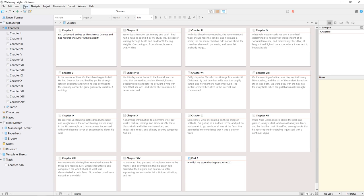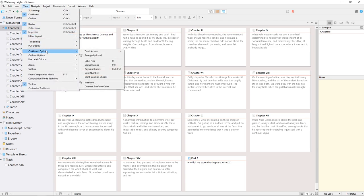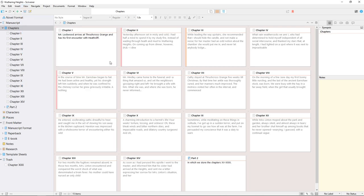Some additional cork board display options are found in the View Cork Board Options menu. If you're using labels, you can enable label pins for a quick look at which index cards have which labels assigned.